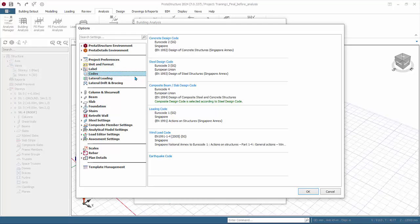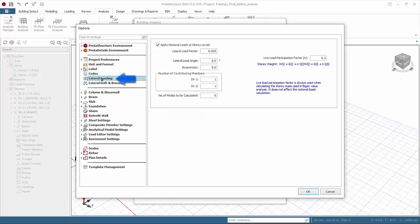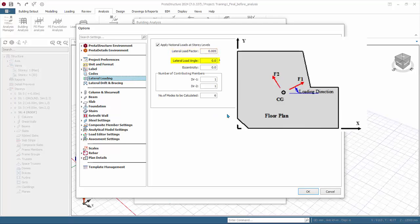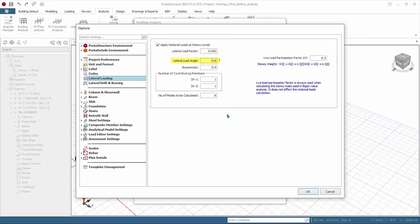The Lateral Load tab is where you can define the notional horizontal load or equivalent horizontal loads. Lateral load factor of 0.005 means 0.5 percent. Lateral load angle refers to the angle of application of the notional loads measured horizontal anti-clockwise.